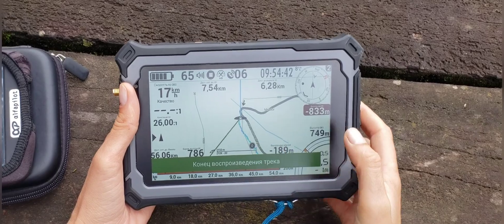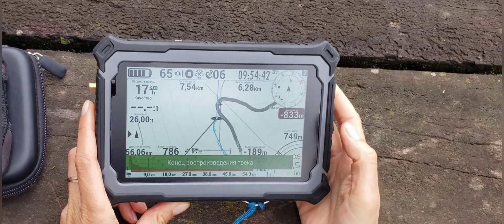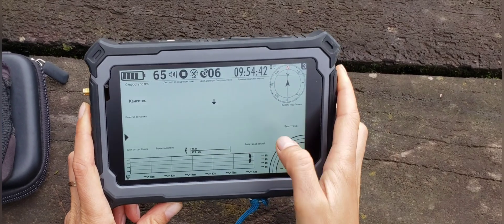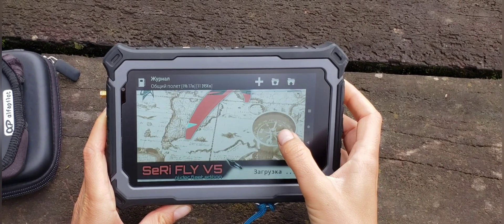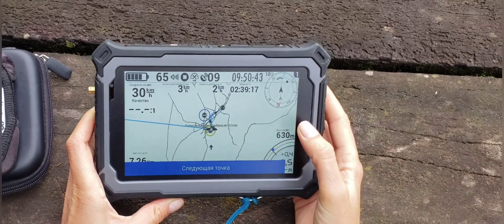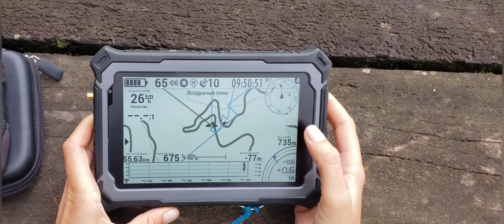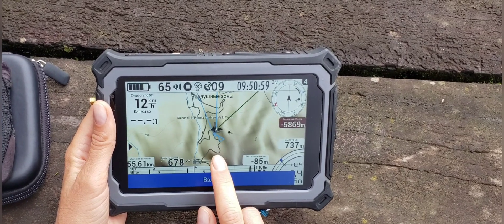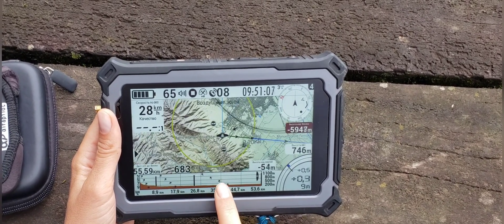So this is the Vario now — the average Vario and how many meters I climb. Here in this competition, it's very important to see airspace. So I have the airspace on the fourth page, which shows it really well and alerts me two kilometers before.